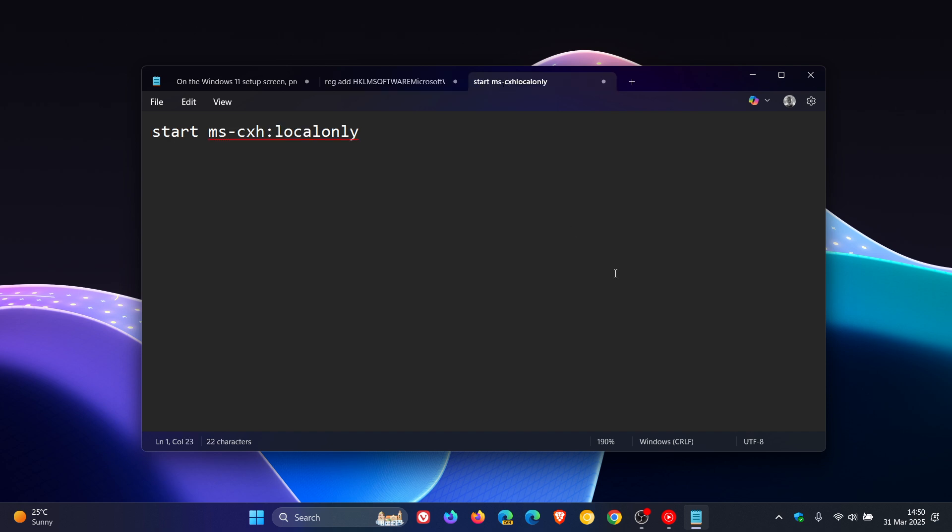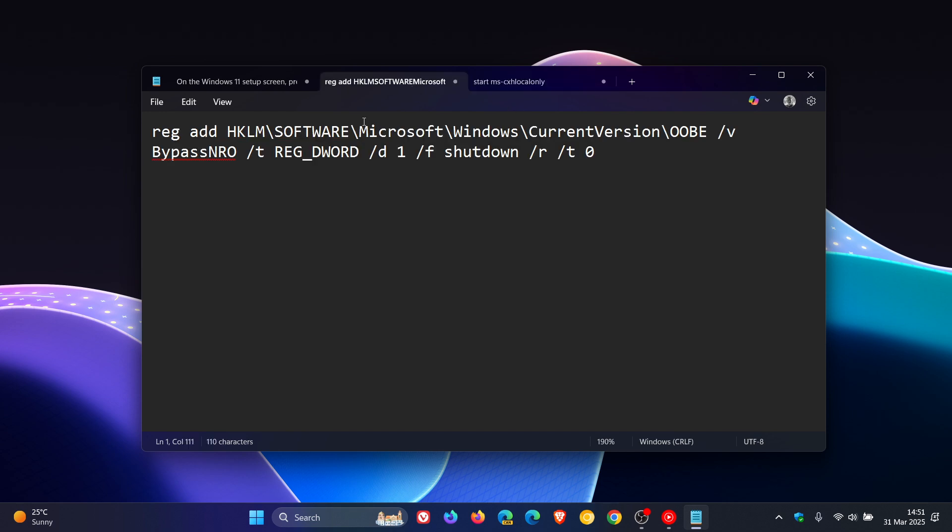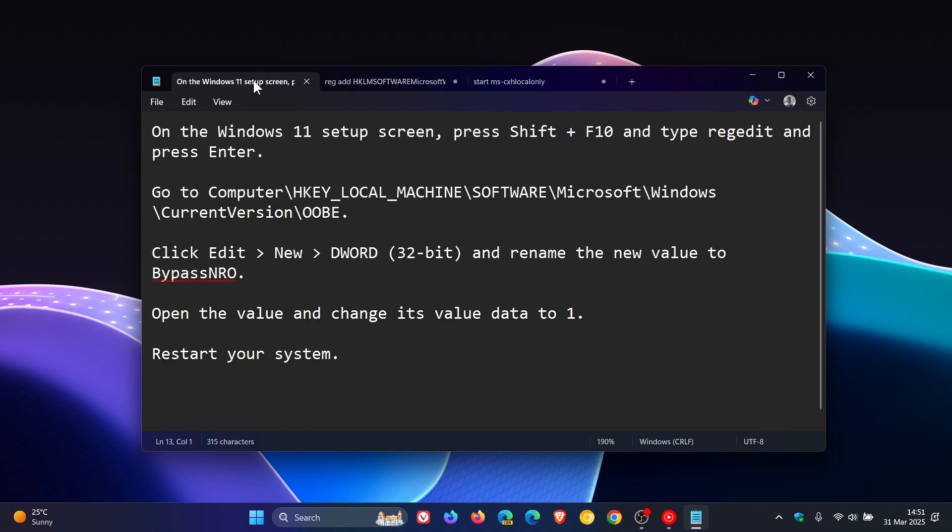And then the third step is by typing this command once again into the command prompt during the Windows 11 setup, which will allow you to create a local account directly without needing to skip connecting to the internet first. So that's just three alternative methods to bypass obviously setting up with an internet connection and having to create a Microsoft account. All three of those will be in the description.